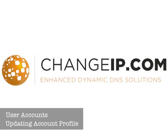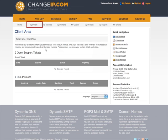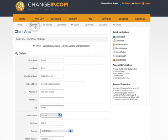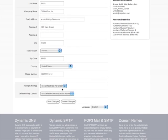Updating Account Profile. First, log in using your email and password. Select My Details. Basic information can be changed on this screen, including address, default payment method, and default billing contact.